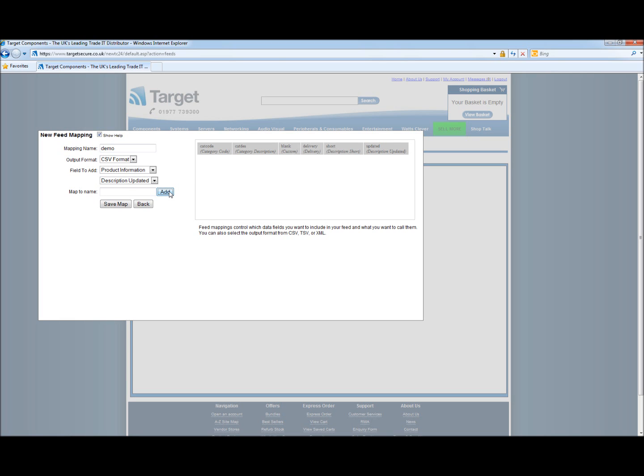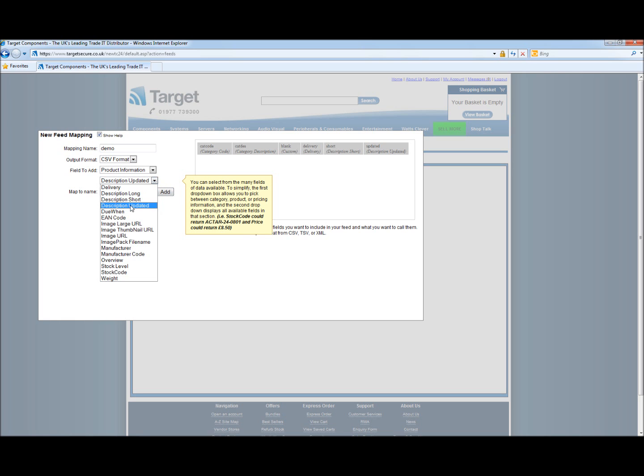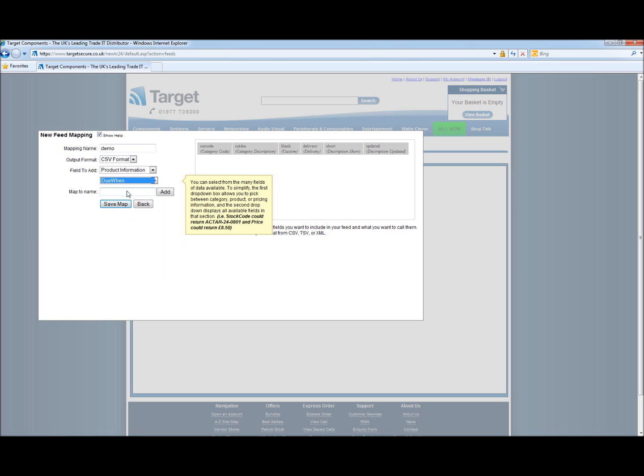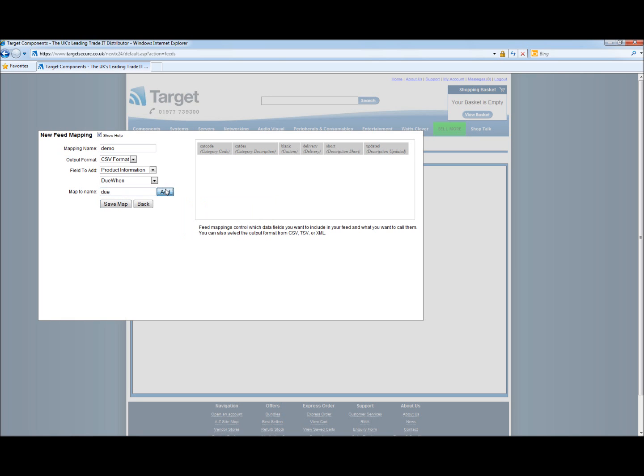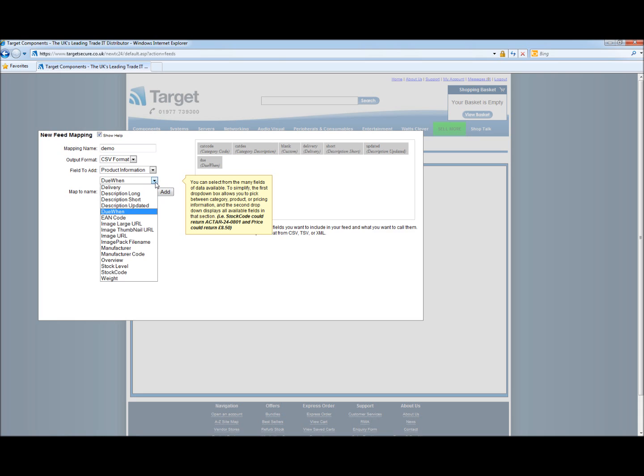Description updated will show when we last updated our description, allowing you to update the description on your site when we update ours. Due when. We will call that due. This is if a product is on back order with the manufacturers. You can if you wish display the delivery date or the due date on your own website.